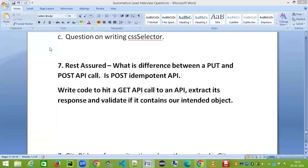Hey guys, welcome back to my channel, this is Srini here. Today we are going to talk about a very important and interesting interview question on REST Assured API automation — what is the difference between a PUT and a POST API call? If you're new to this channel, please do consider subscribing and hit that bell icon to get notifications.